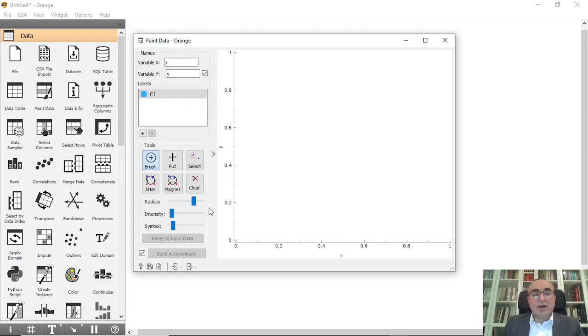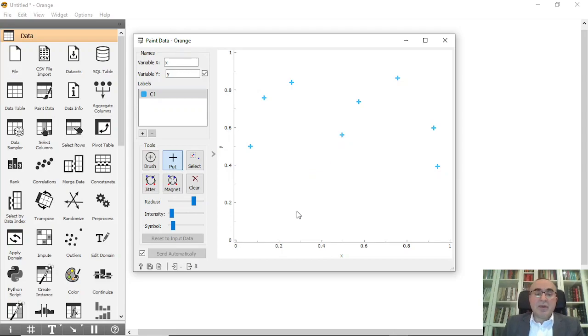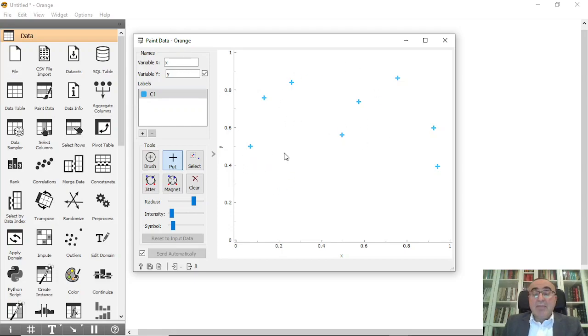I'm going to draw some data points here and there, just as an example. You can do whatever data you want. I've painted the data now by having these points in x and y space.